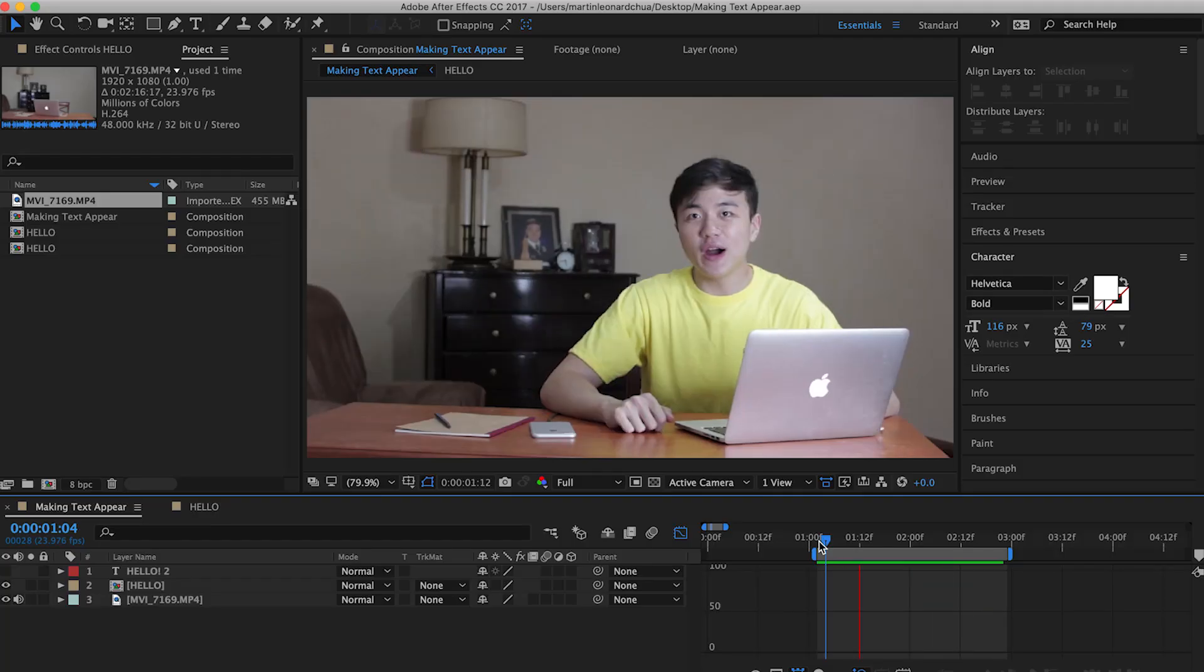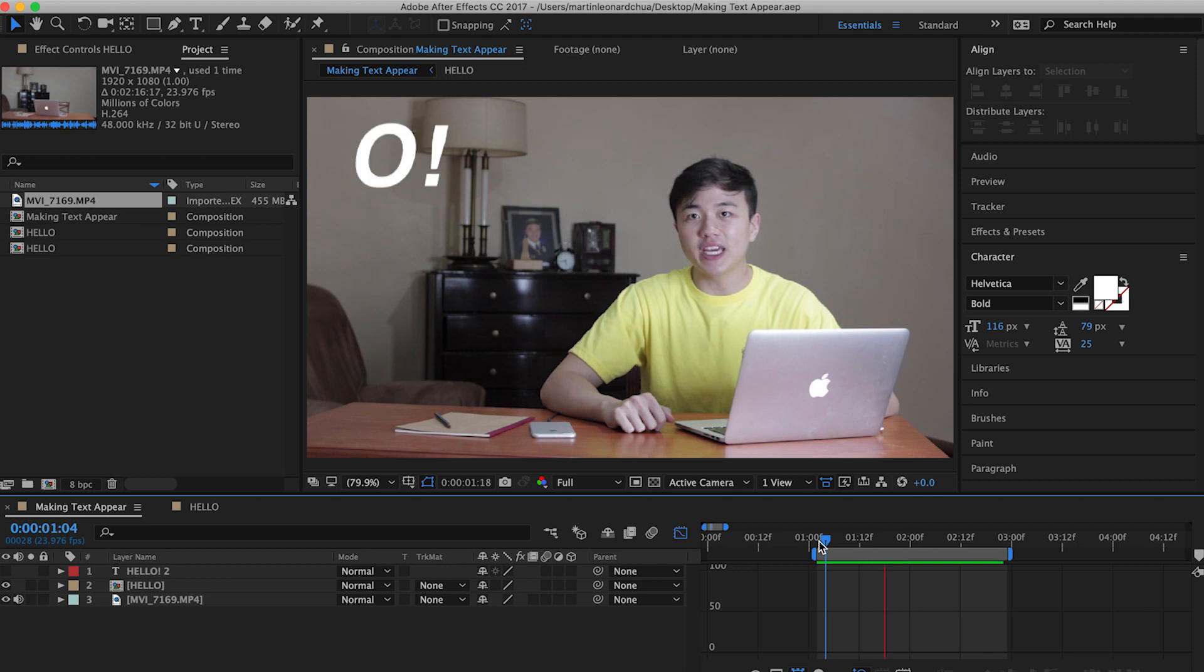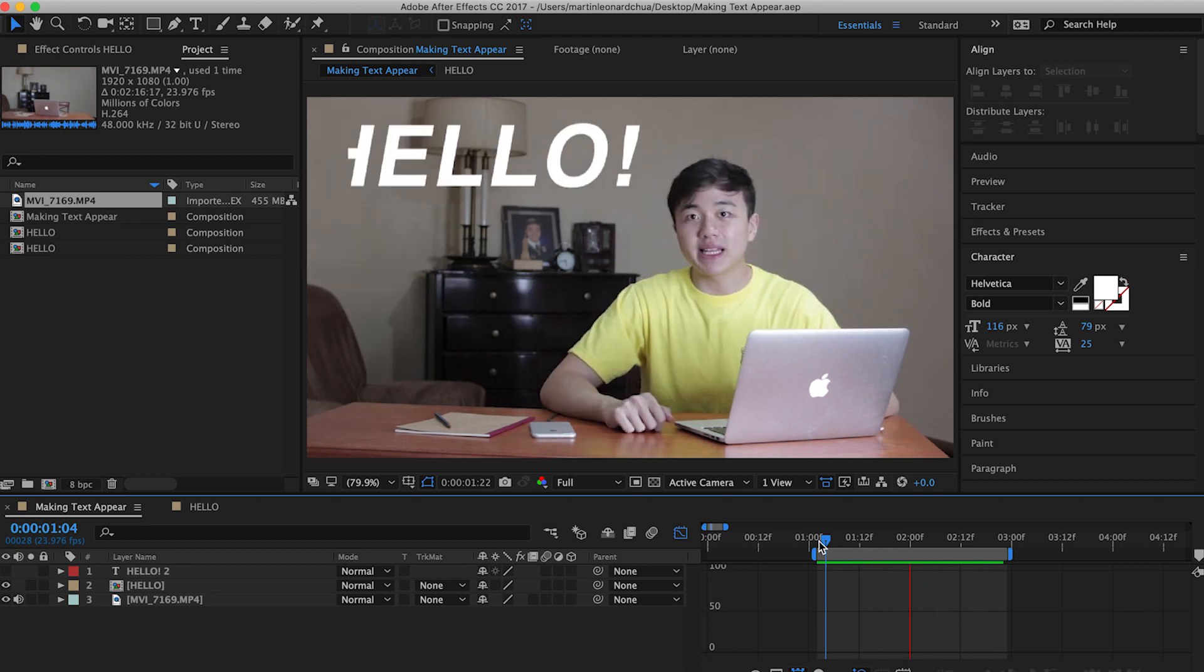As you can see, I've already created this Hello appearing in the upper-left part and me reacting to it, even though there's nothing really there.